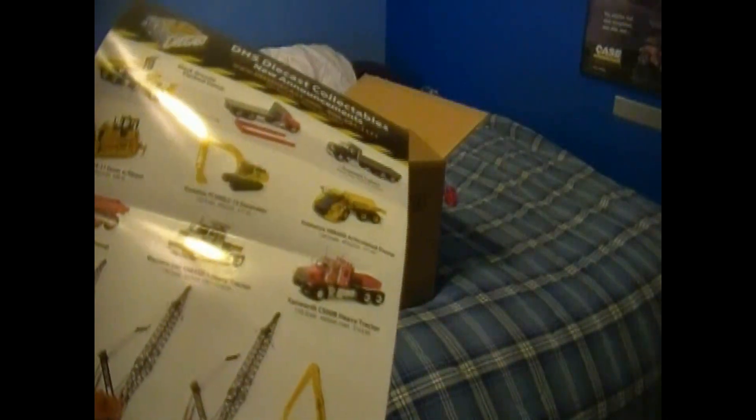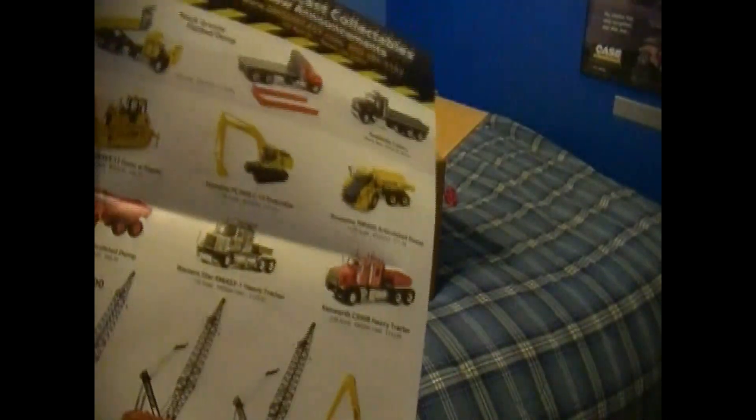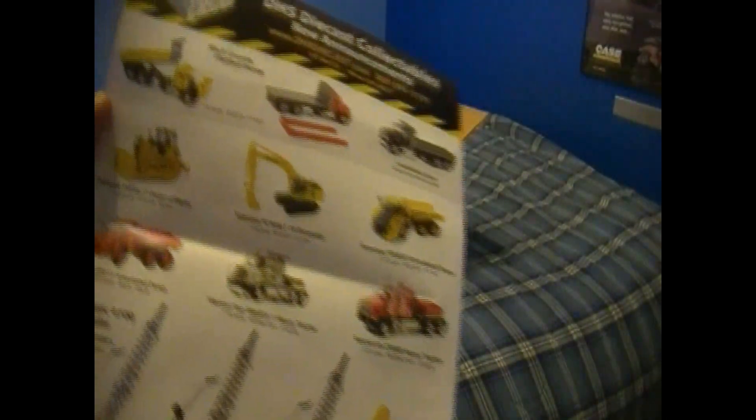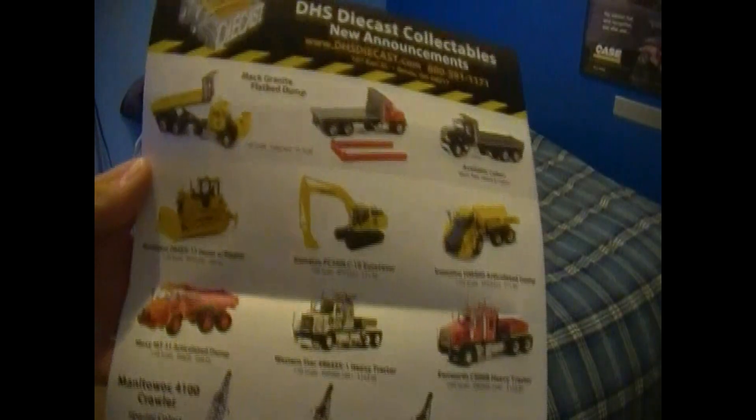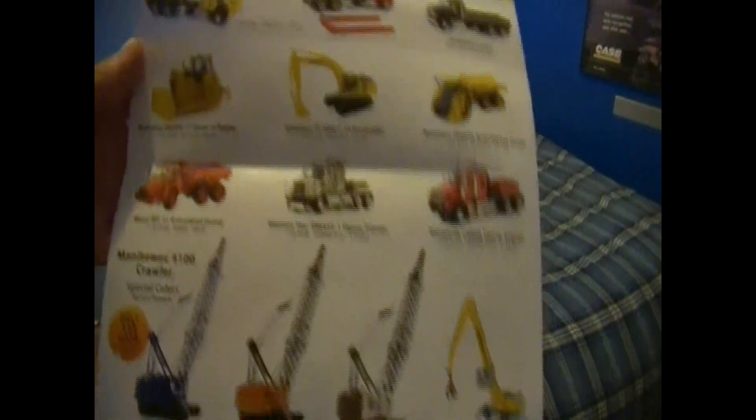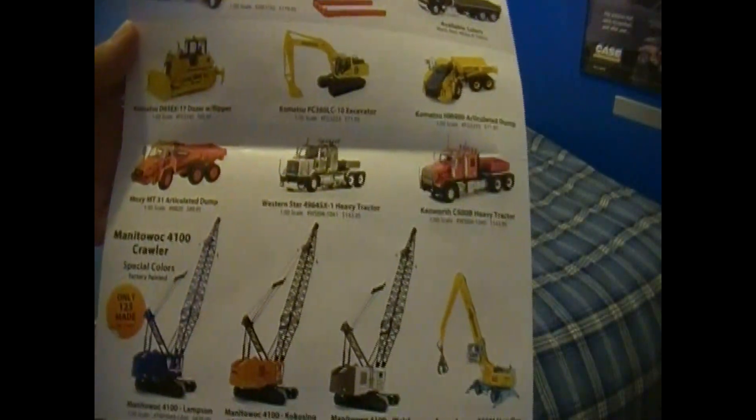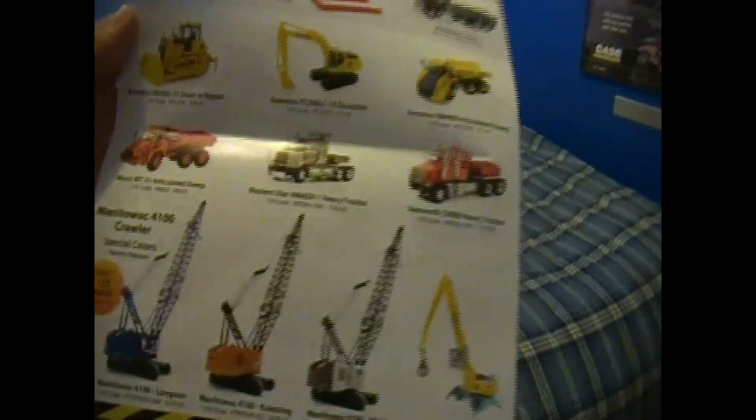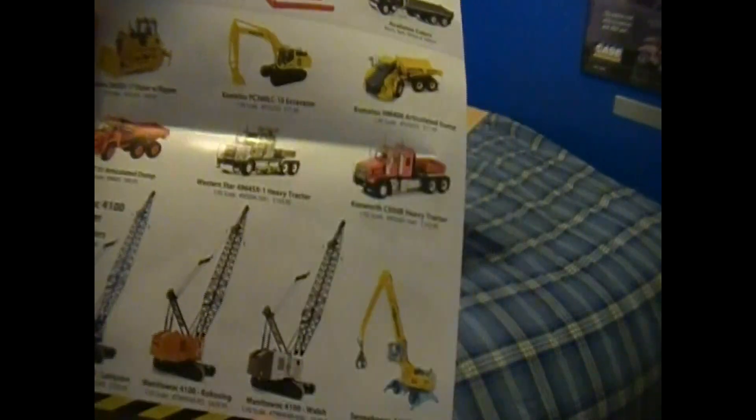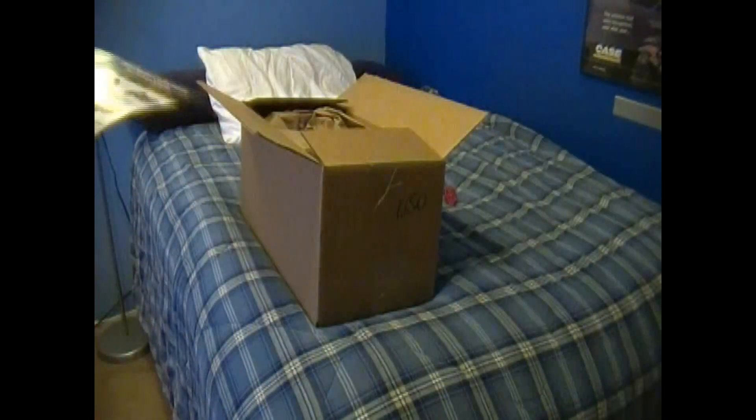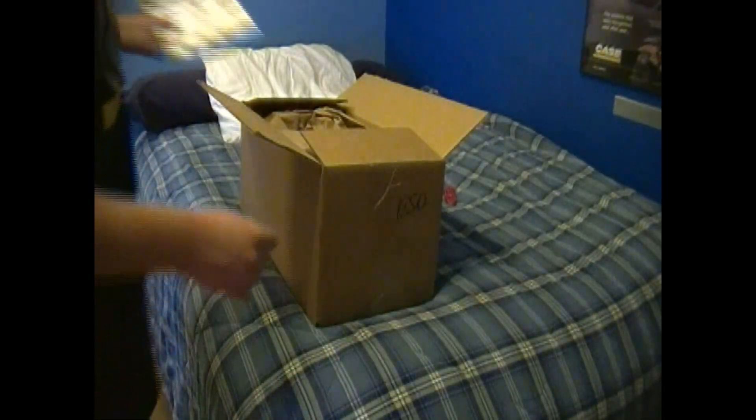But a whole bunch of new models. Alright, these ones aren't even really new but that's a nice one right there.